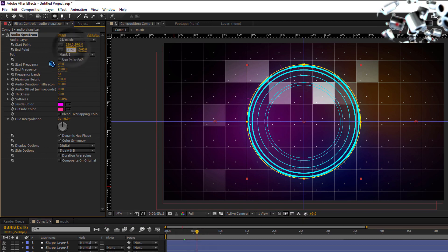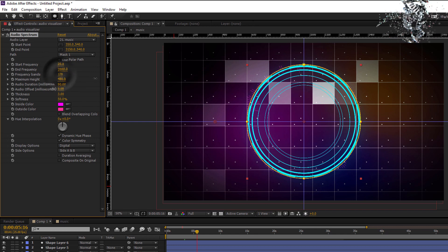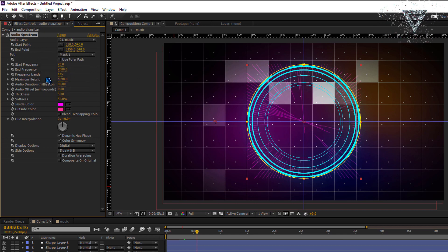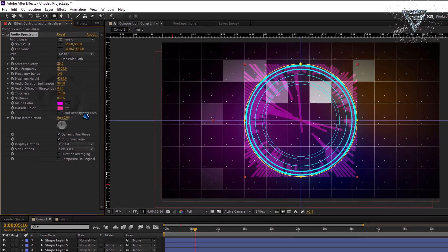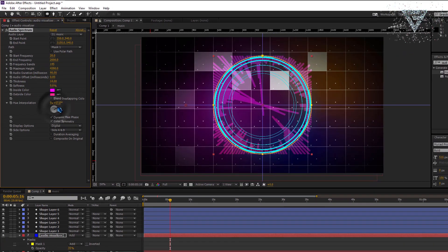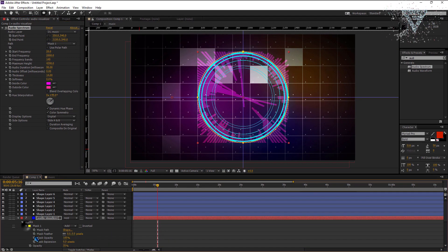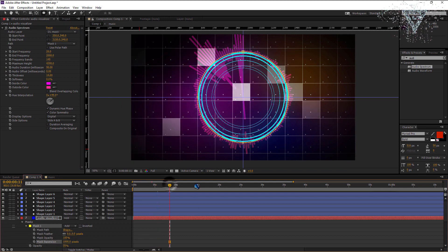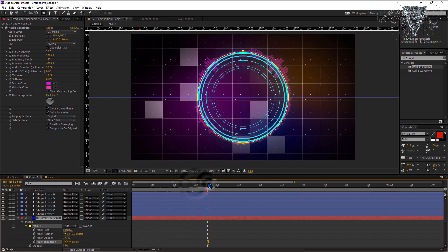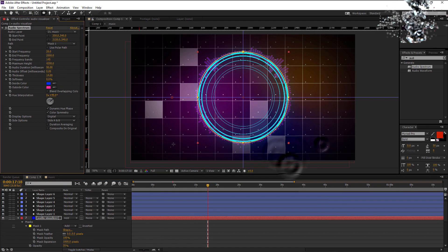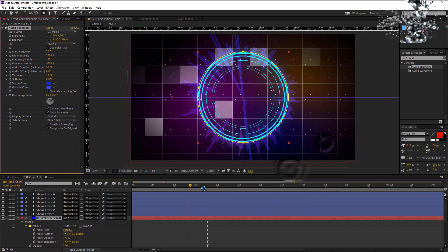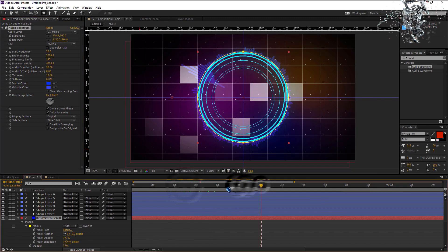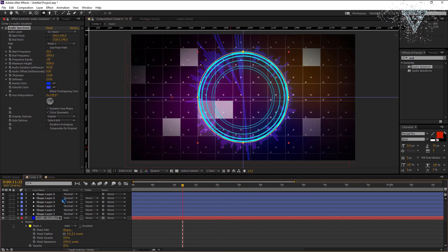Now just change the settings like mine. Change the frequency bands to about 140 to increase the lines. Increase the thickness to 14 and reduce the softness to 0. Change the hue interpolation angle to 49 degrees. Now increase the mask expansion to 1000. Change the colors like you want. As you can see the first visualizer works nicely.